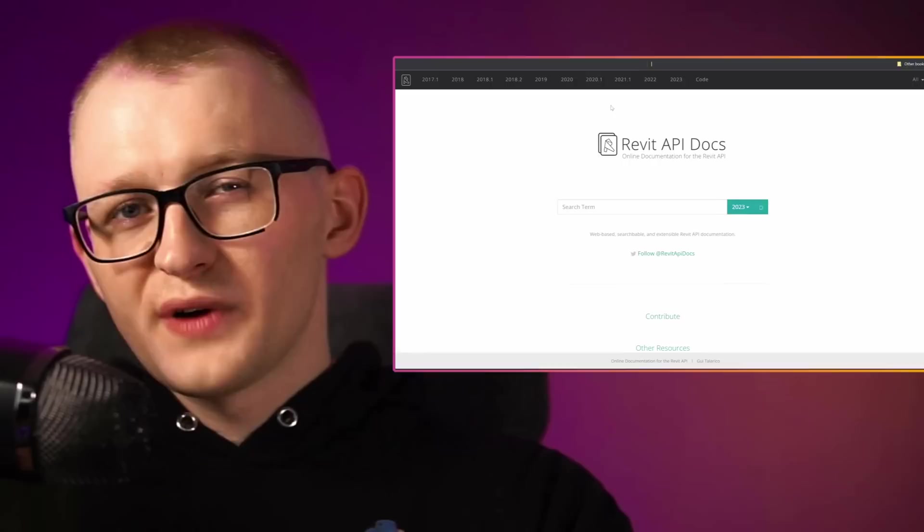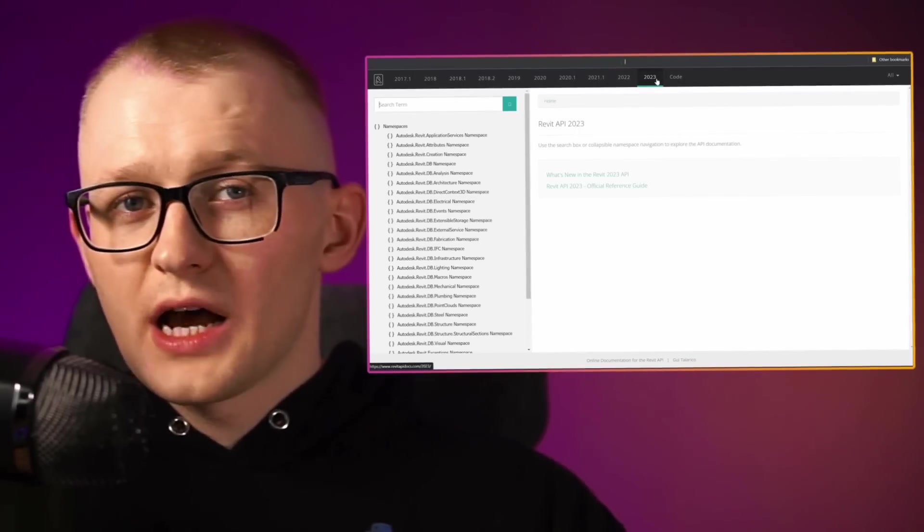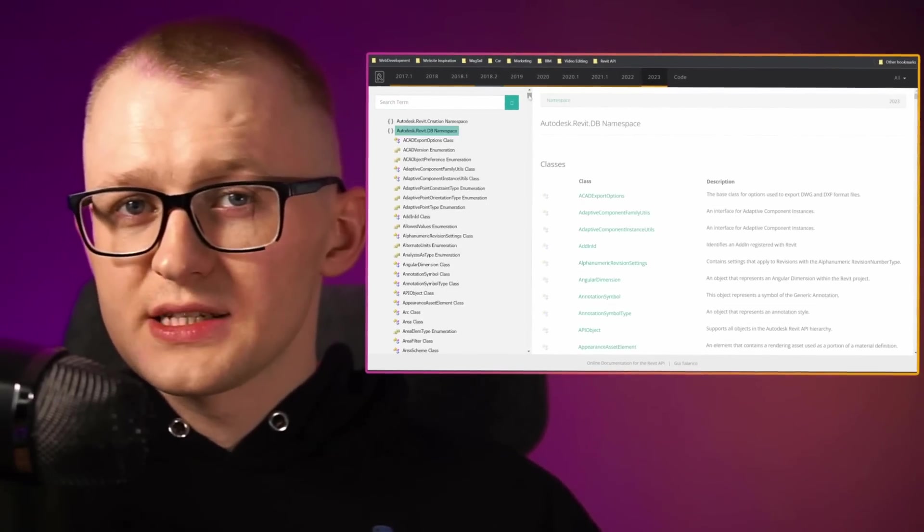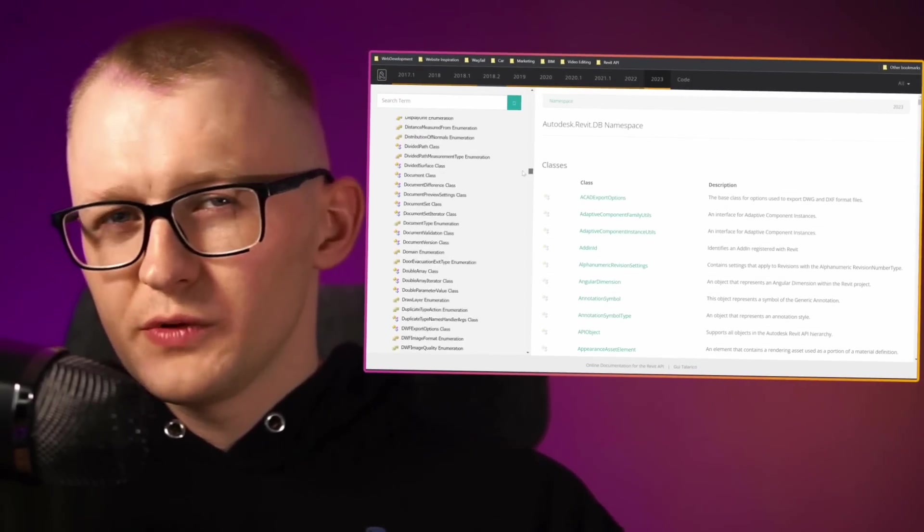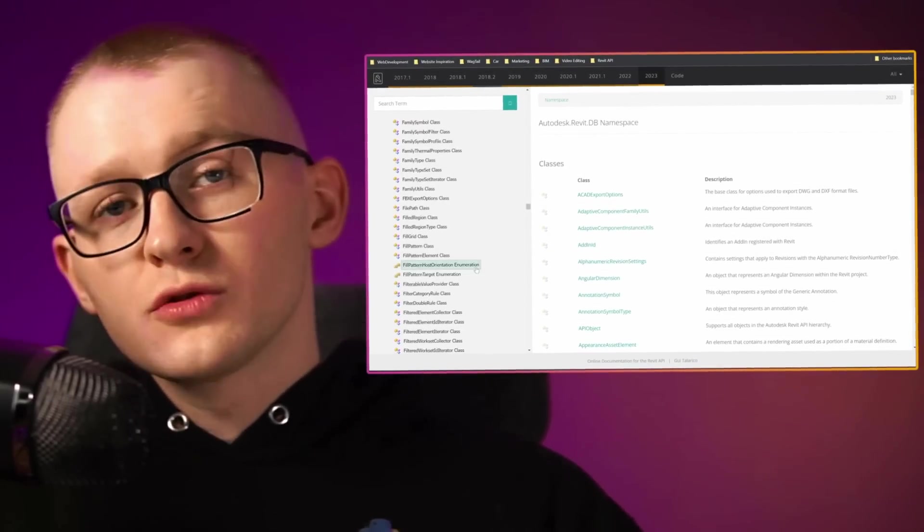And this allows us to create custom tools and automate our boring tasks. And we will use this quite a lot when we code because we need to find and understand how to use certain classes and methods when we need them. And don't worry, you won't need all of them. You'll be able to create a lot of tools with just a handful of classes.